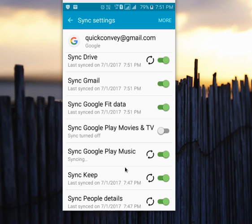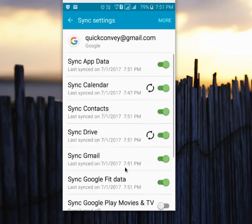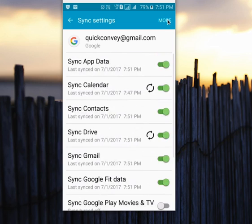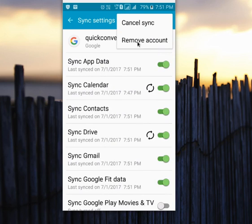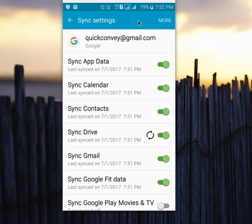All this data will be backed up to your Google account. Once this is completed, you can remove your Gmail account from this phone. Later, when you add this Gmail ID back to the phone, it will automatically push all your data back to the phone, so you can restore your data.